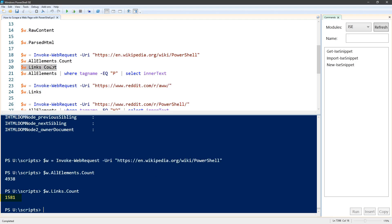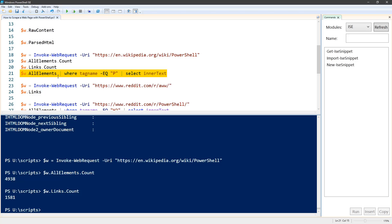Fortunately, PowerShell can make it a lot easier for us to go through all of this data. Here on line 21, we're going to go through the all elements array, which is an array of objects, and we're going to pipe that through where tag name equals p. So this is all the paragraph elements.